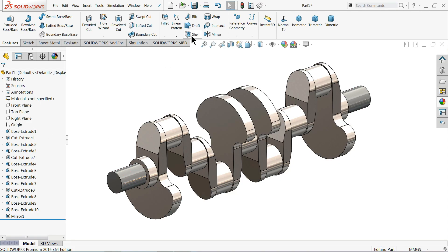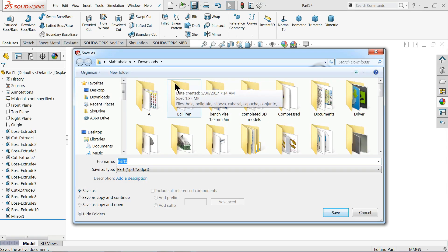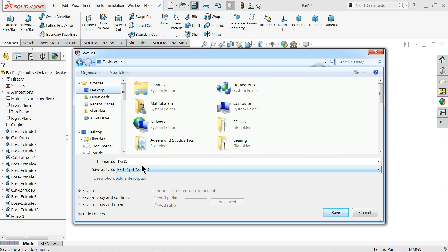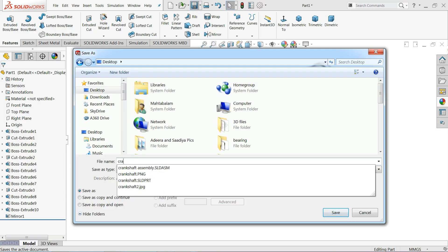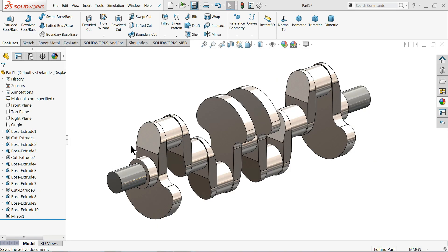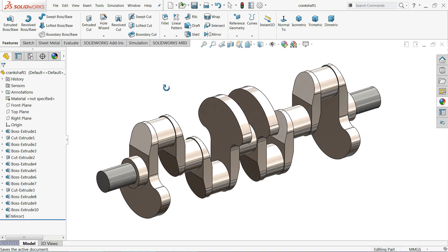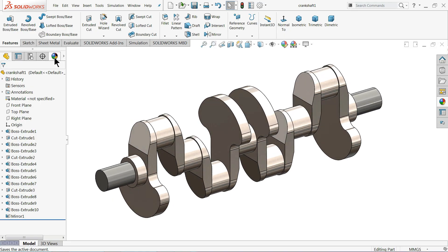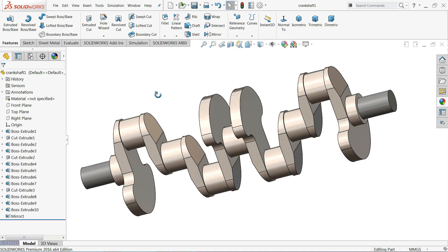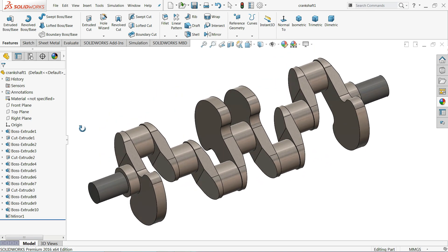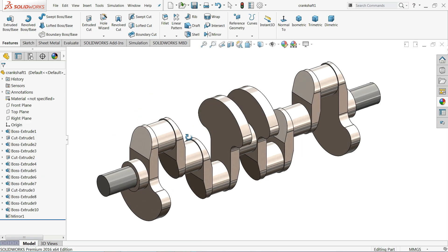You can simply save it as 'crankshaft'. This is how we created a simple 3D model in SolidWorks with the help of some basic sketch and feature commands. I hope you like it — don't forget to share and like our video, please subscribe our channel for more videos and more projects in SolidWorks. Thanks for watching.